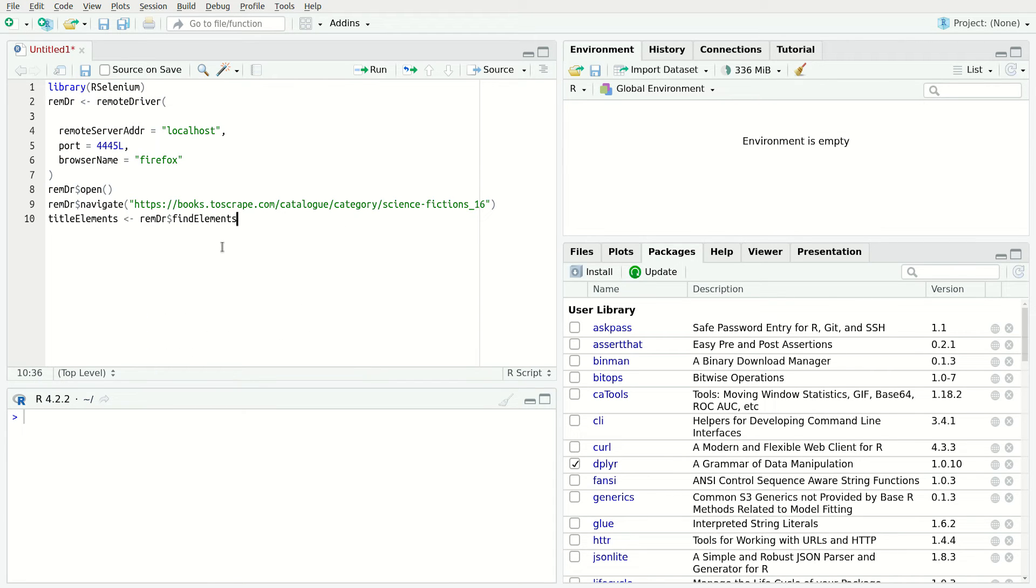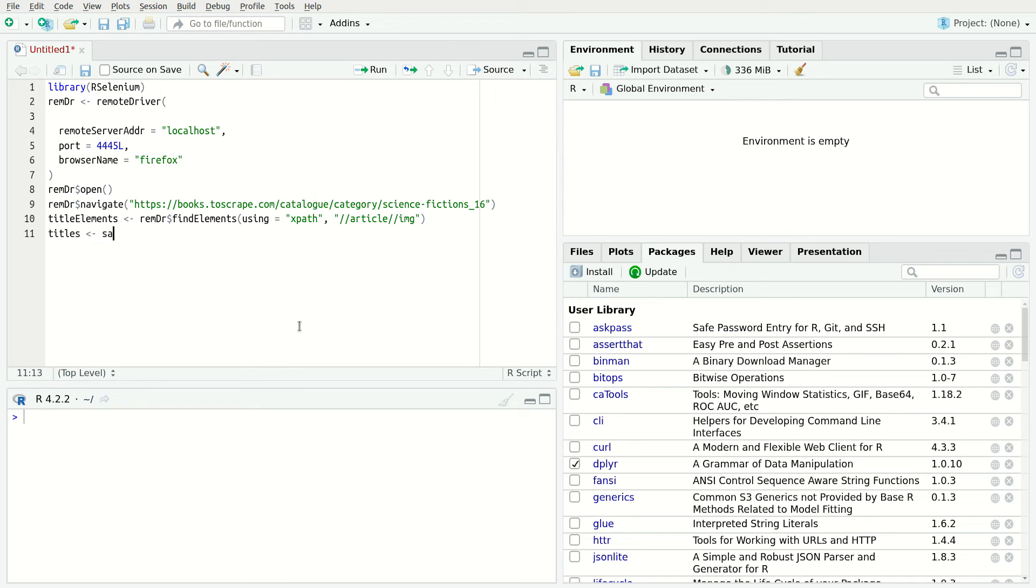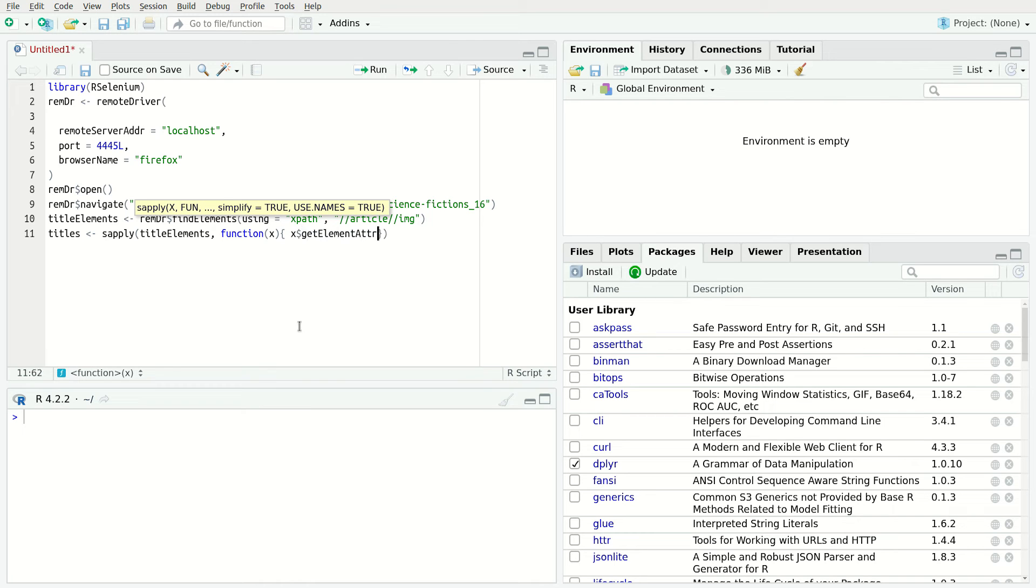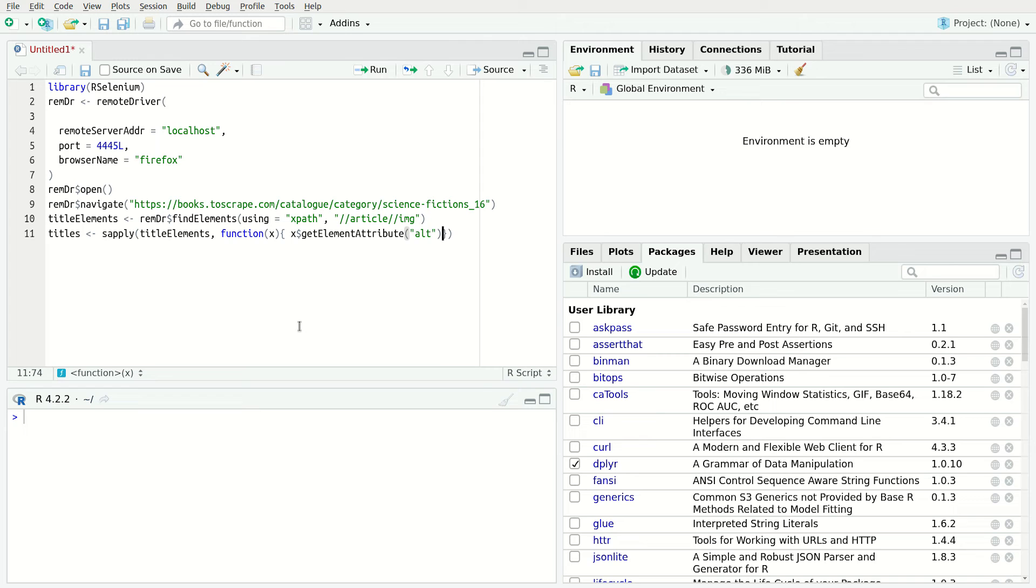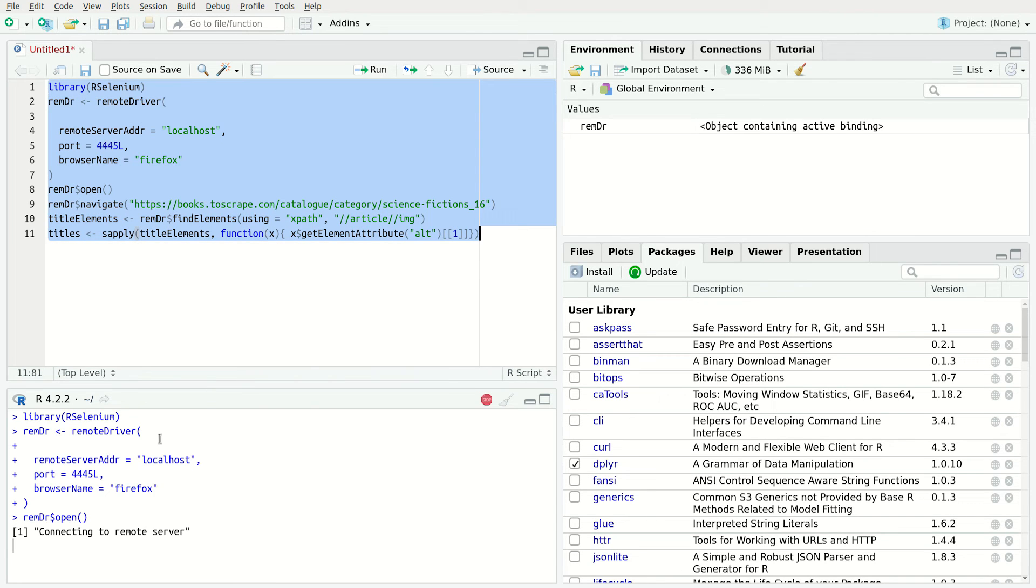This function is flexible and can work with CSS selectors, XPath or even with specific attributes, such as an ID name, name tag and others. For this example, let's use XPath. The book titles are hidden in the alt attribute of the image thumbnail. The XPath for these image tags will be like this. To extract the value of the alt attribute, use the getElementAttribute function. However, in this particular case, there's a list of elements. To extract the attribute from all elements of the list, apply a custom function using the supply function of R. Note that this function will return the attribute value of a list. Use this attribute to extract only the first value.